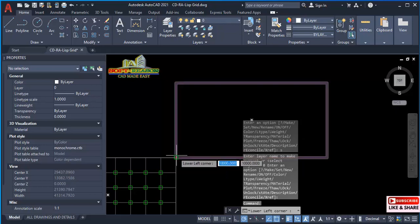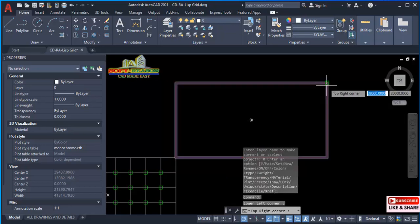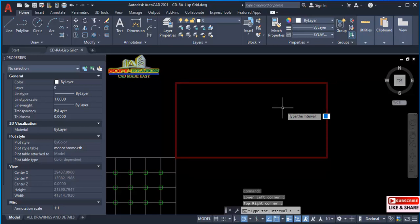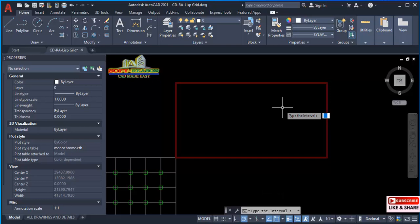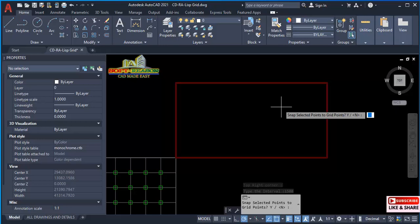Pick the first point, pick the second corner point. Then for the interval, we will be using 2500 or we can use 1500 interval. Just type that, hit enter on the keyboard. Then for snap point, we'll be using vertical direction. Type 'y' right there and enter.